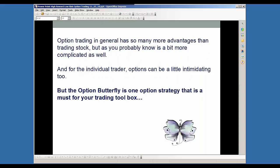Option trading in general has so many more advantages than trading stocks, but can be a bit more complicated as well. And for the individual trader, options can also be intimidating at times. But the butterfly is one option strategy that is really a must for your trading toolbox.